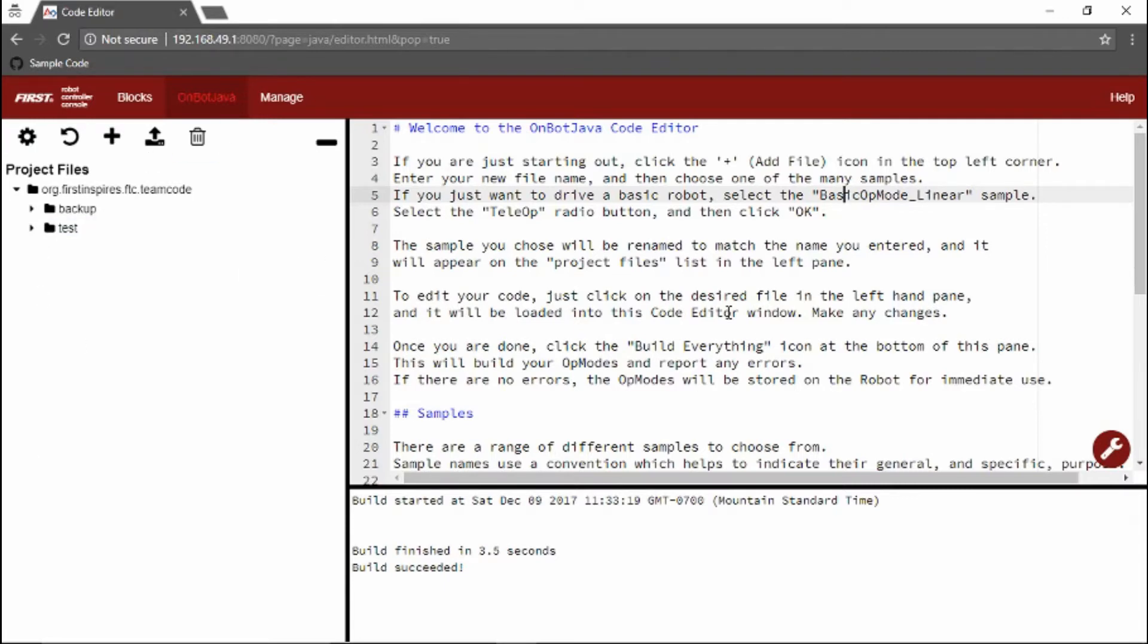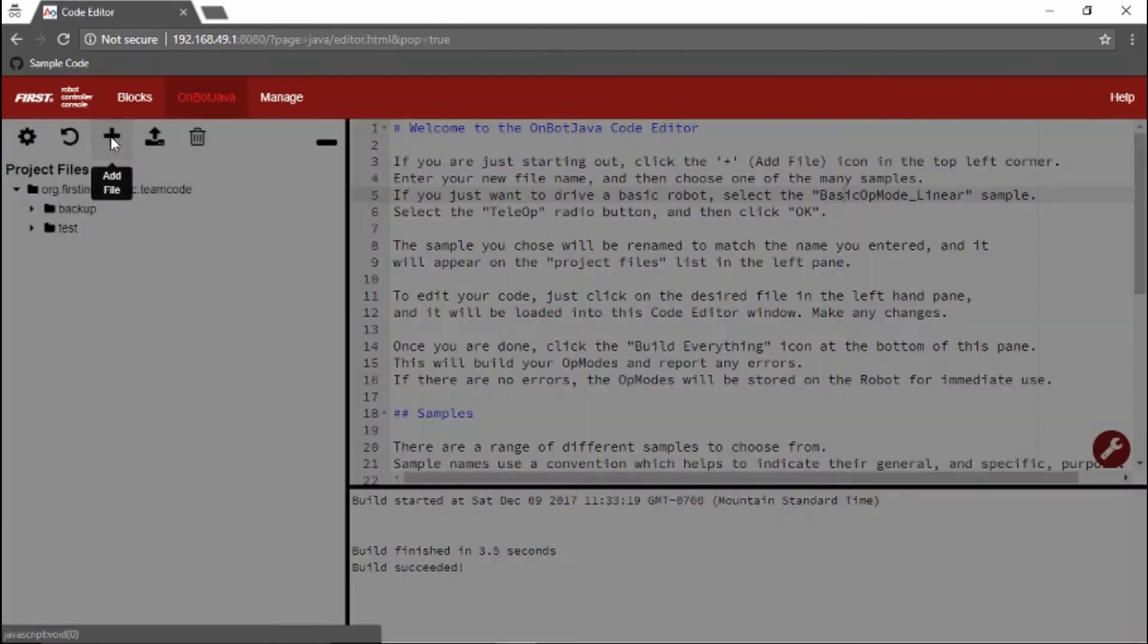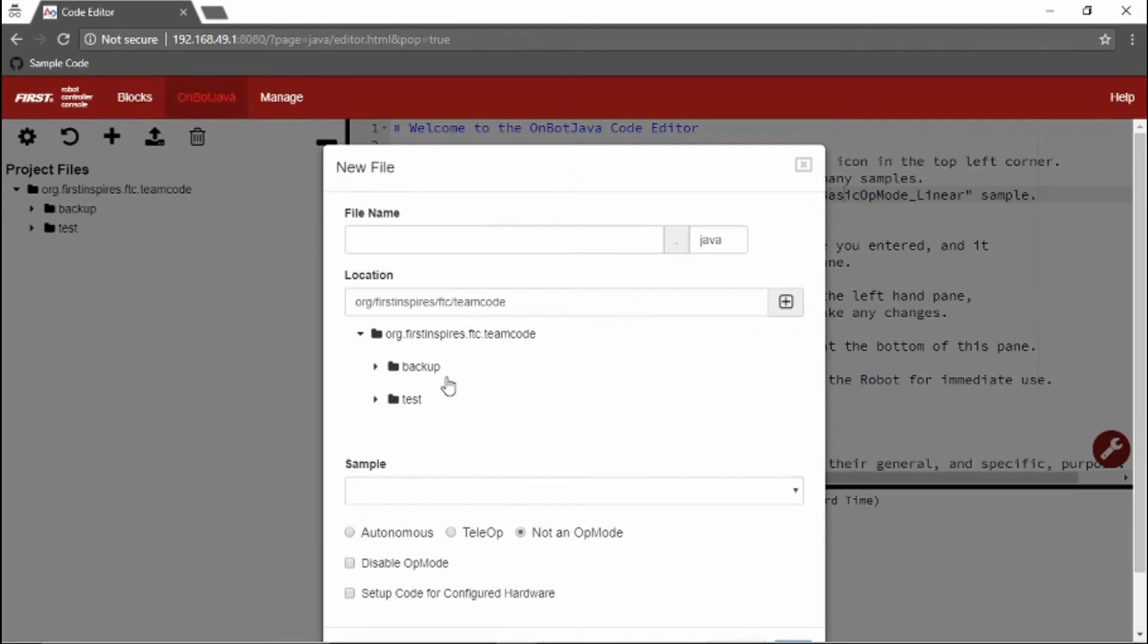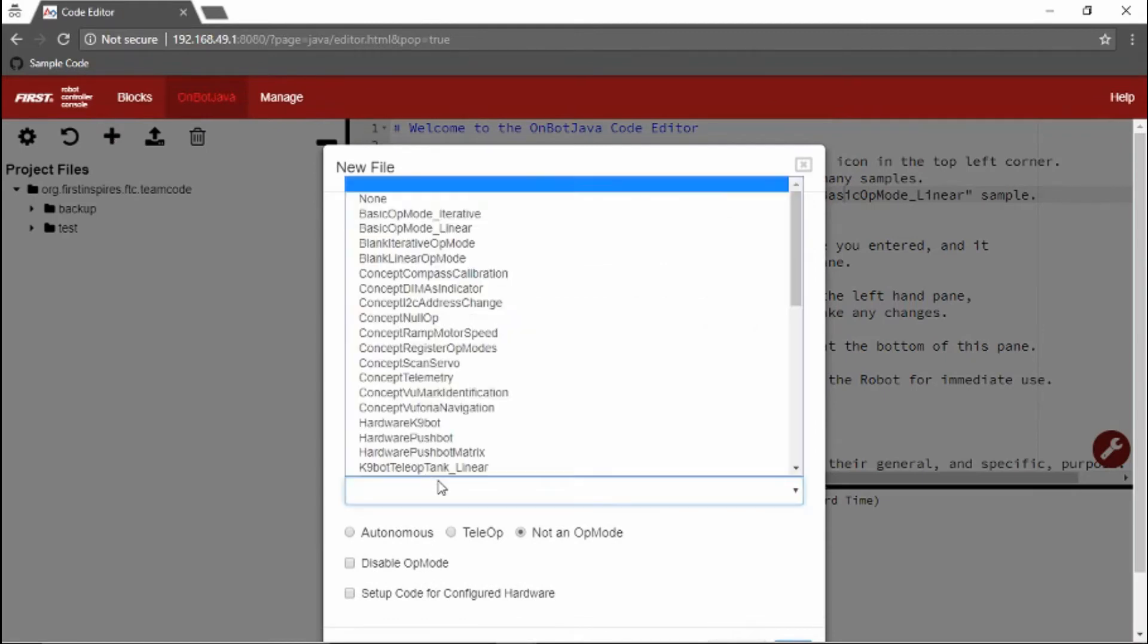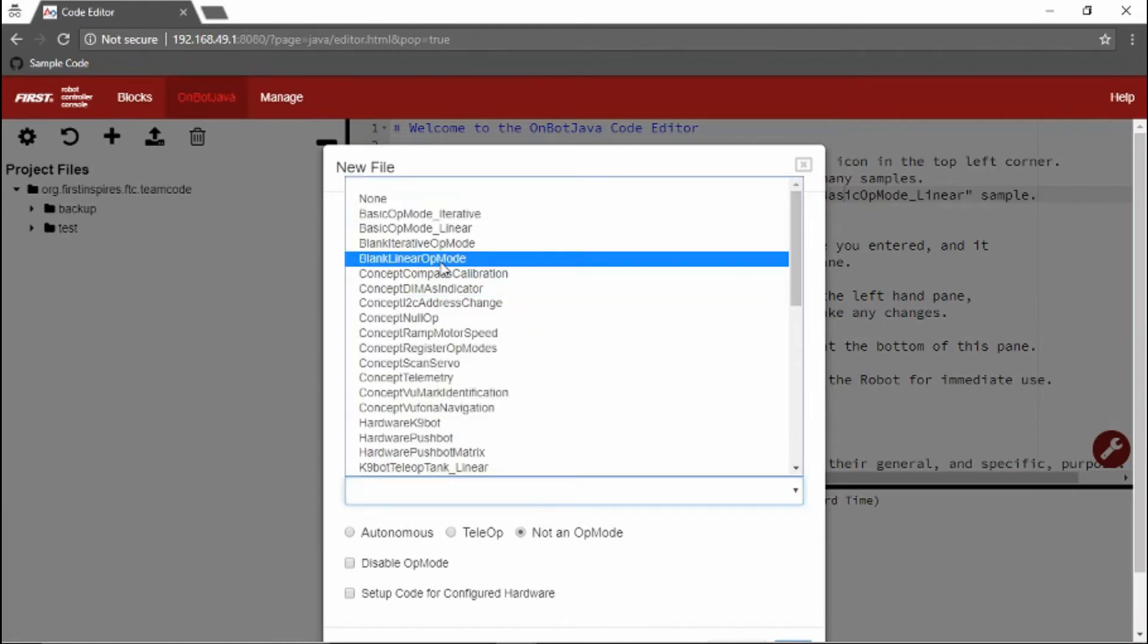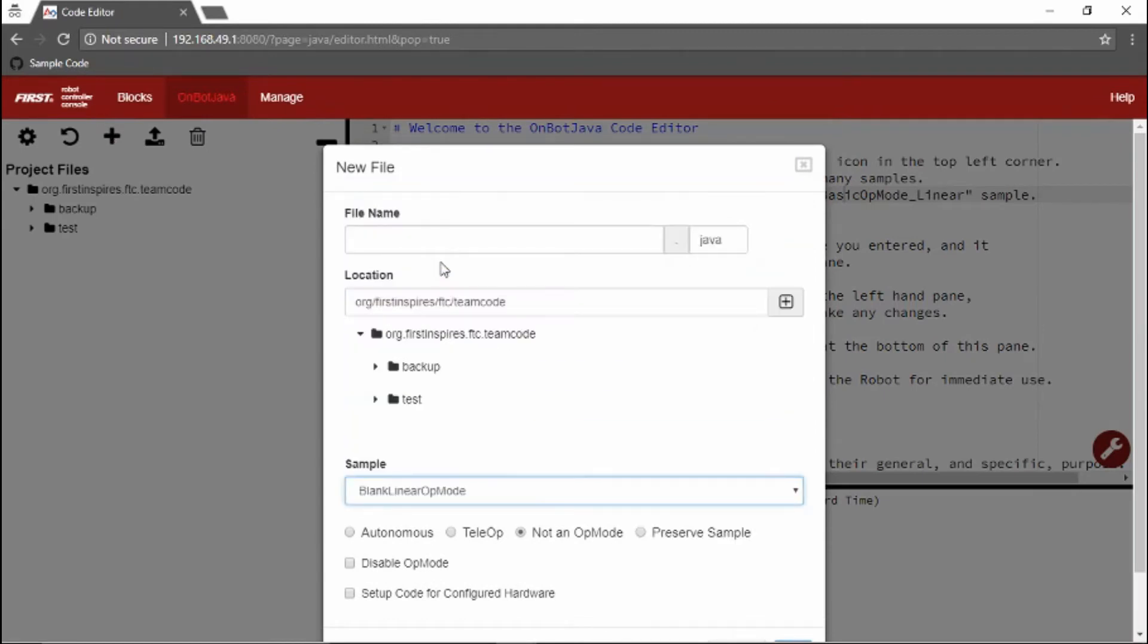Let's do a simple Hello World example, which will print a message on the driver station using a telemetry message. Start by creating a new file and choose one of the templates. We'll use blank linear op mode and we're going to set it to autonomous.